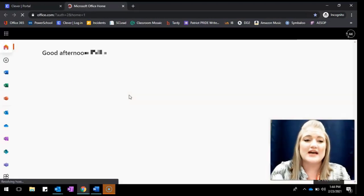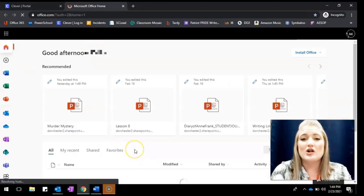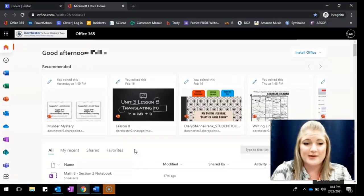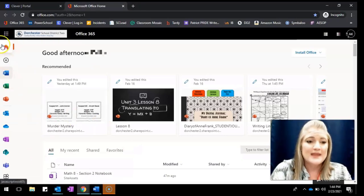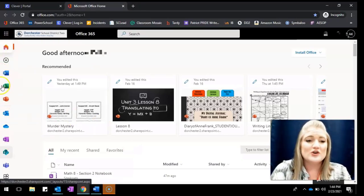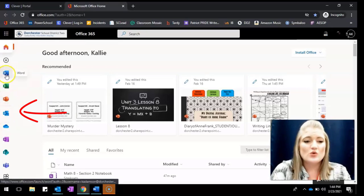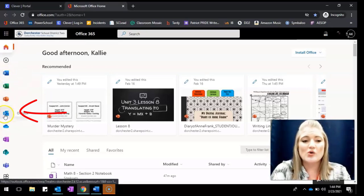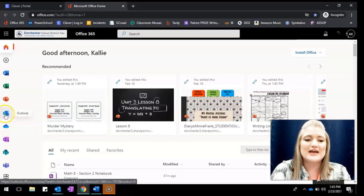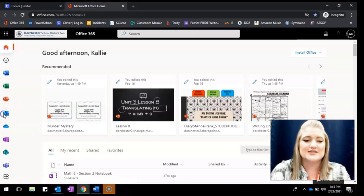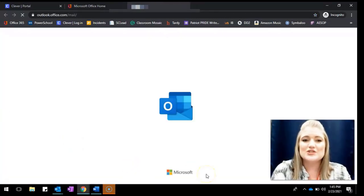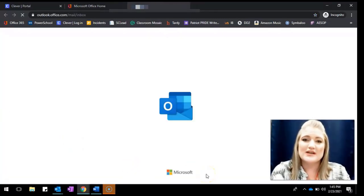Once you click on that, it's going to open all of your Office 365 apps. We're looking over here on the left-hand side where you see Word, Excel — yours might be in a different order — but you're looking for that icon that looks like an envelope with a piece of mail being pulled out. Outlook is the name of the app that you're going to use to open your email.